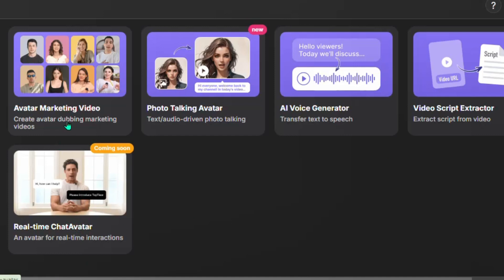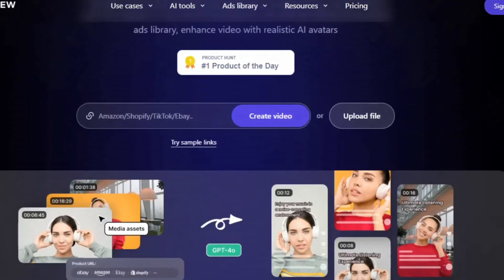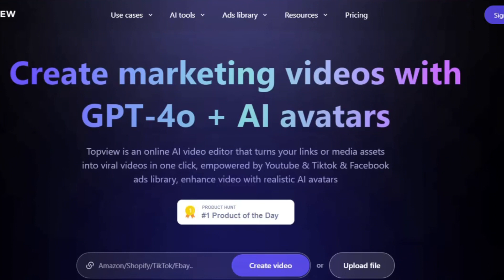Right here, I'm going to demonstrate how you are going to use the avatar marketing video feature. Once you click on the link in the description, it's going to redirect you to Topview AI. As you come over here and create your account, you can see you can create marketing videos with GPT 4.0 and also AI avatar videos.